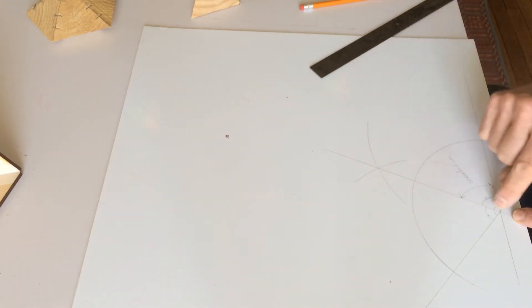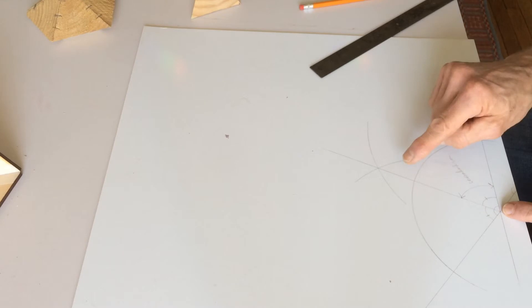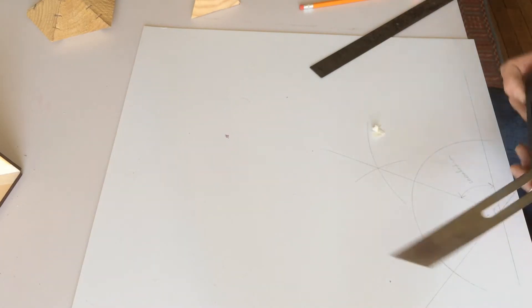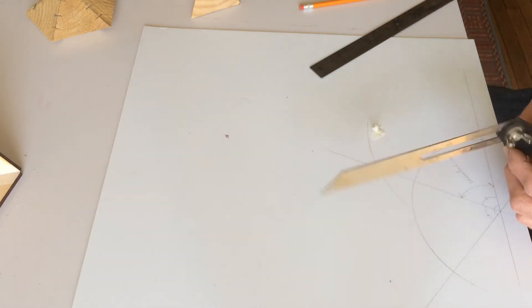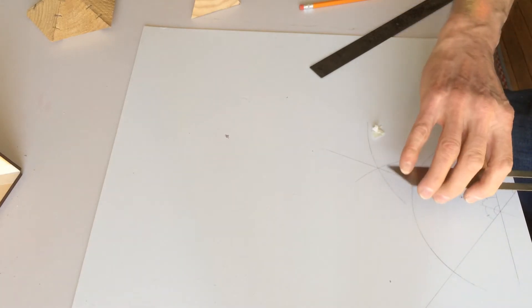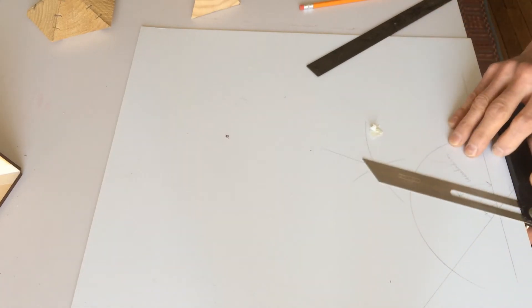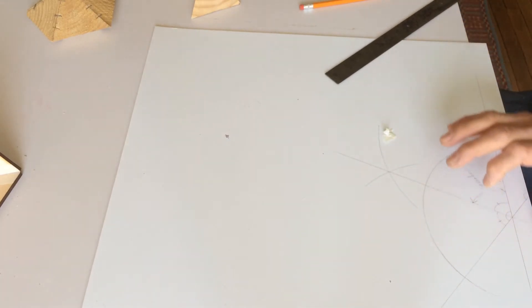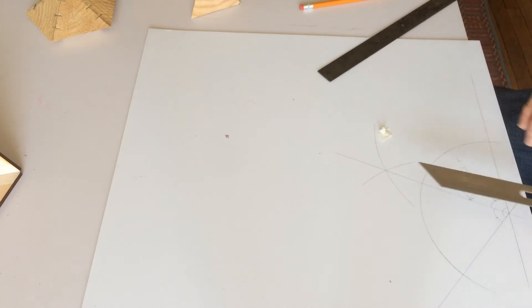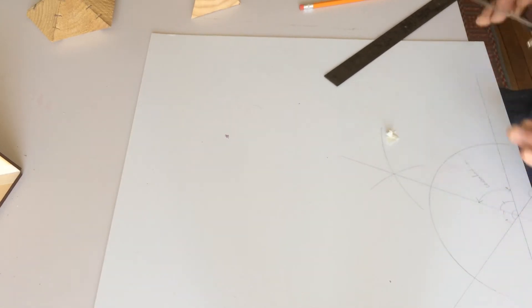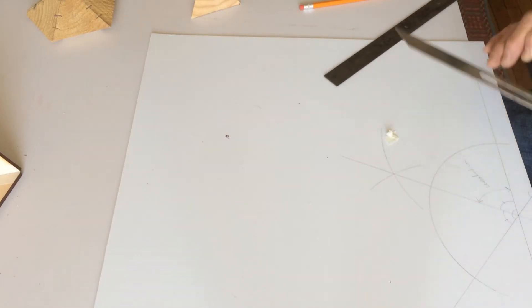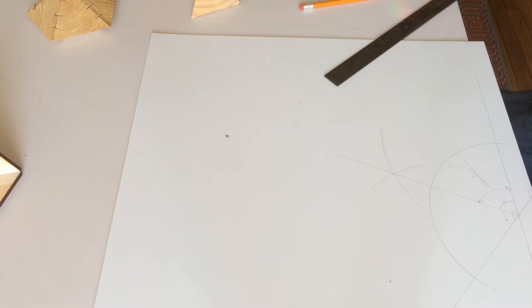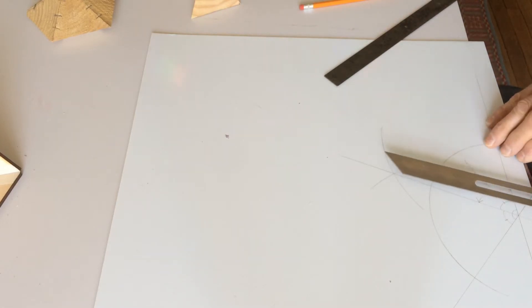So now I want to transfer this angle to the saw. And I can take, for that, I can take my adjustable bevel. And this is why I like putting on the edge of a piece of wood or styrene. I'm using styrene because the lines will show better in the video. But normally I use a piece of MDF or plywood.